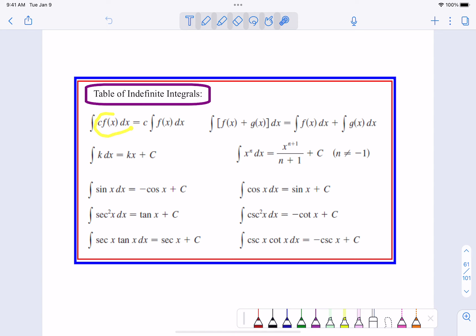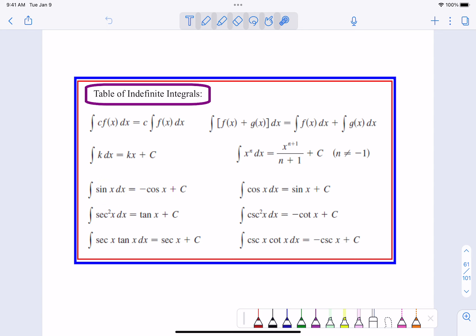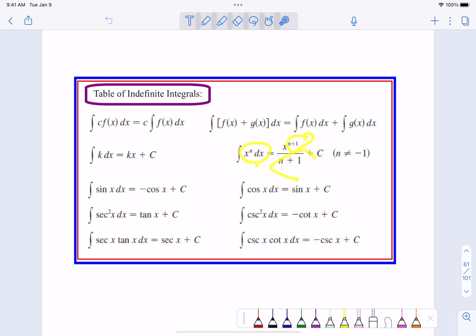This just says that if we're taking an integral and there's a constant in front, you can bring the constant outside the integral and multiply it by the answer - multiply it by that antiderivative. If you have a constant inside, they've called that constant k. If you go backwards, you would have kx plus c. The antiderivative or the integral of the sine is negative cosine. Secant squared becomes a tangent. Secant tangent - that integral becomes a secant. You can add two things and do them individually. Here's the opposite of our power rule - we're going to add one to the power and divide by that new power.